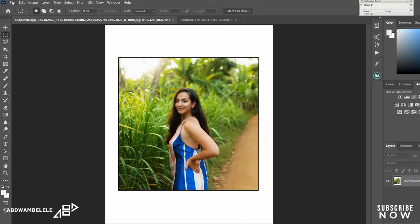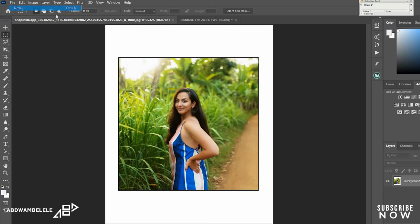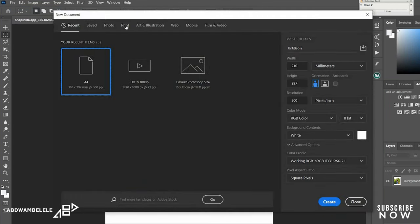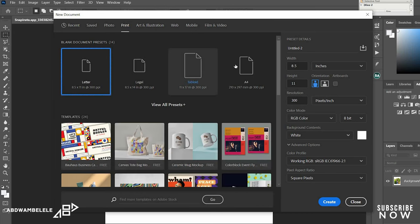So let's get to it. First thing is first, you just have to create the new layout in Adobe Photoshop. Select print A4 and then create.